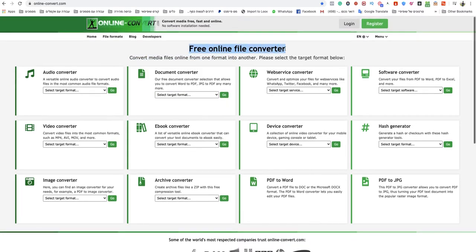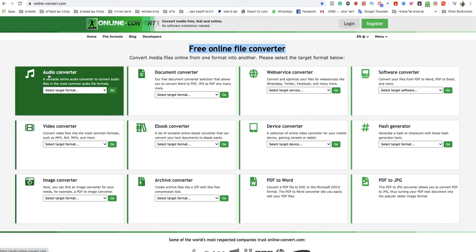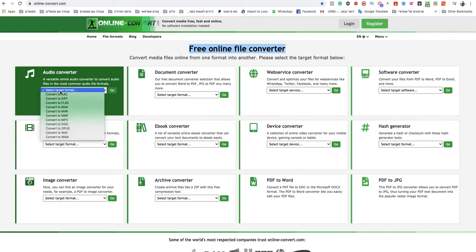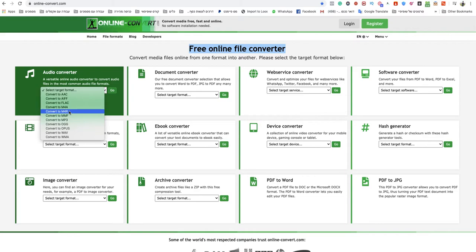I will leave a link to that specific page under this video. You go to audio converter, click on select target format, and choose M4A.